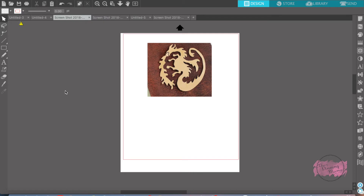Hey everyone, it's Emily from The Pinning Mama. Welcome to Lesson 18 in our Silhouette Bootcamp Series. If you are on YouTube, hop on over to the blog www.thepinningmama.com. Last week we learned all about the offset feature and this week we are going to focus on the trace feature.